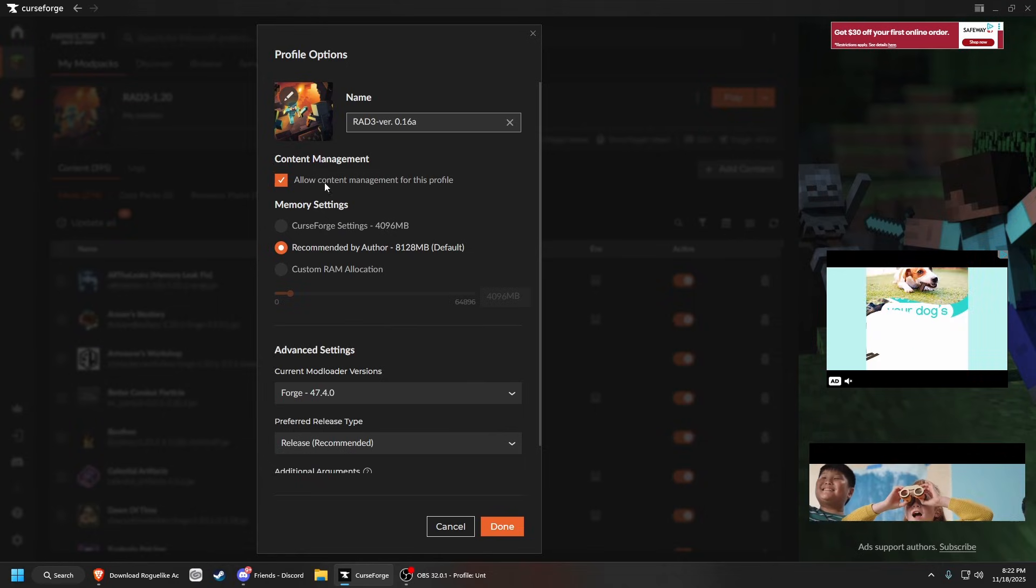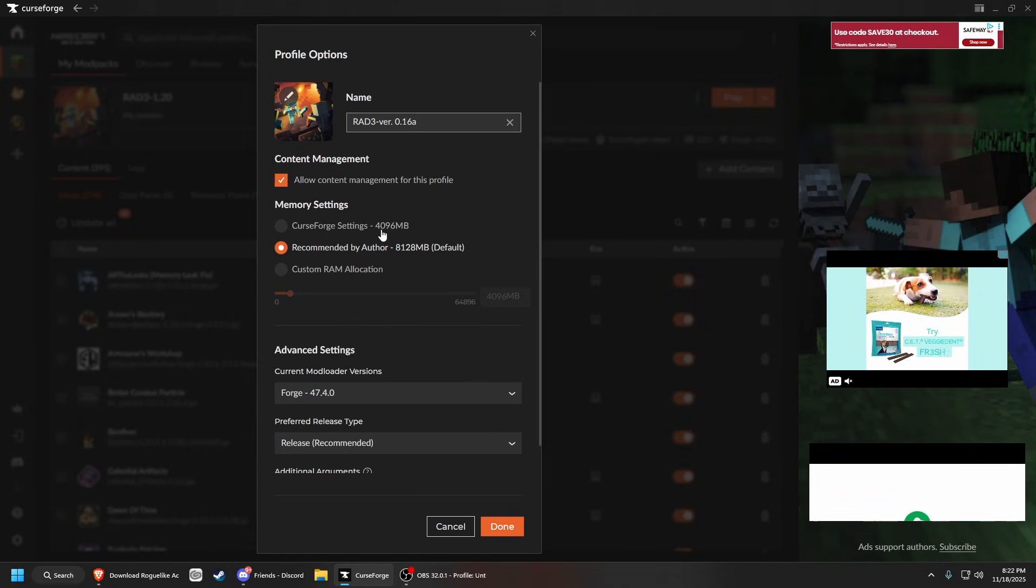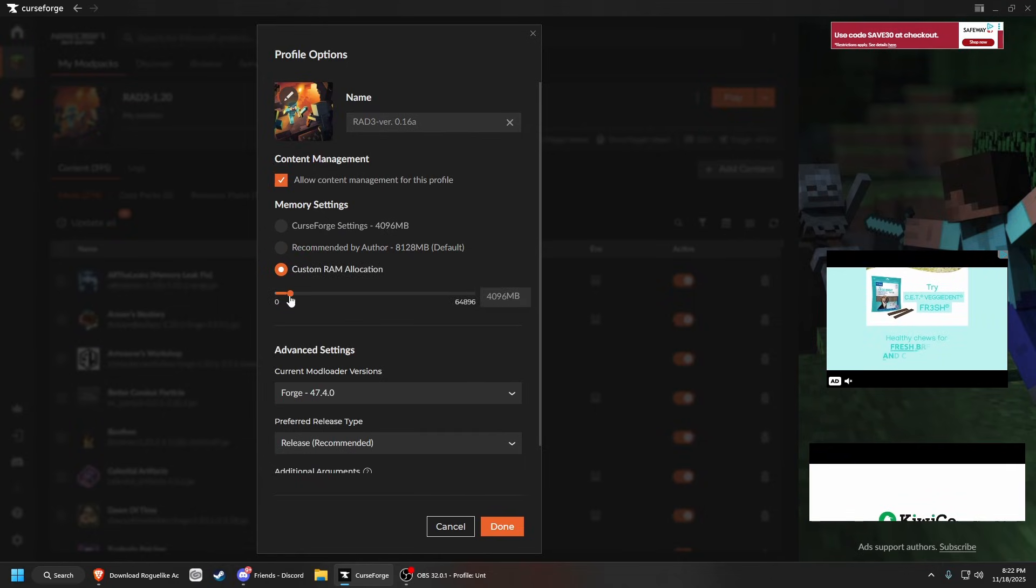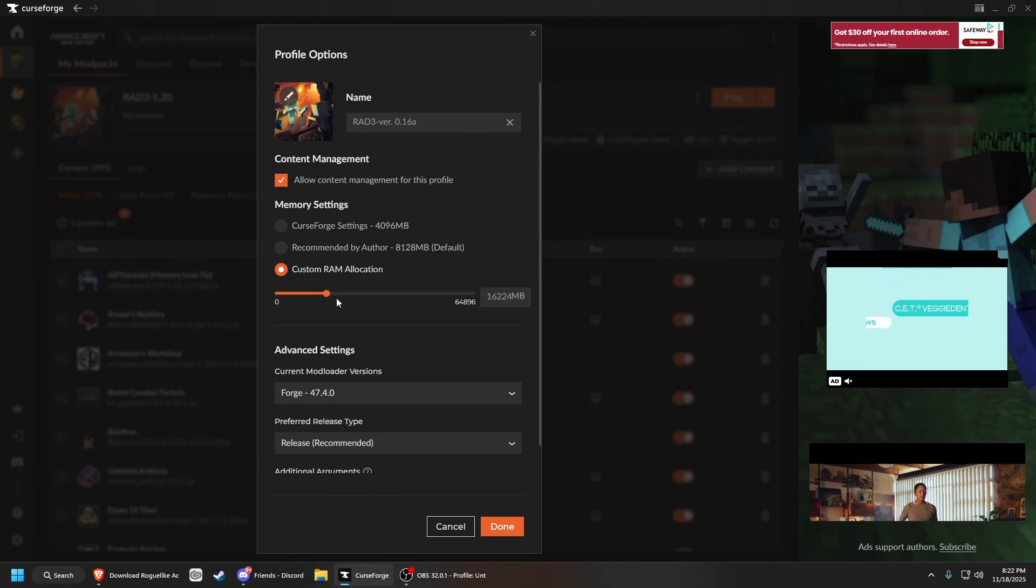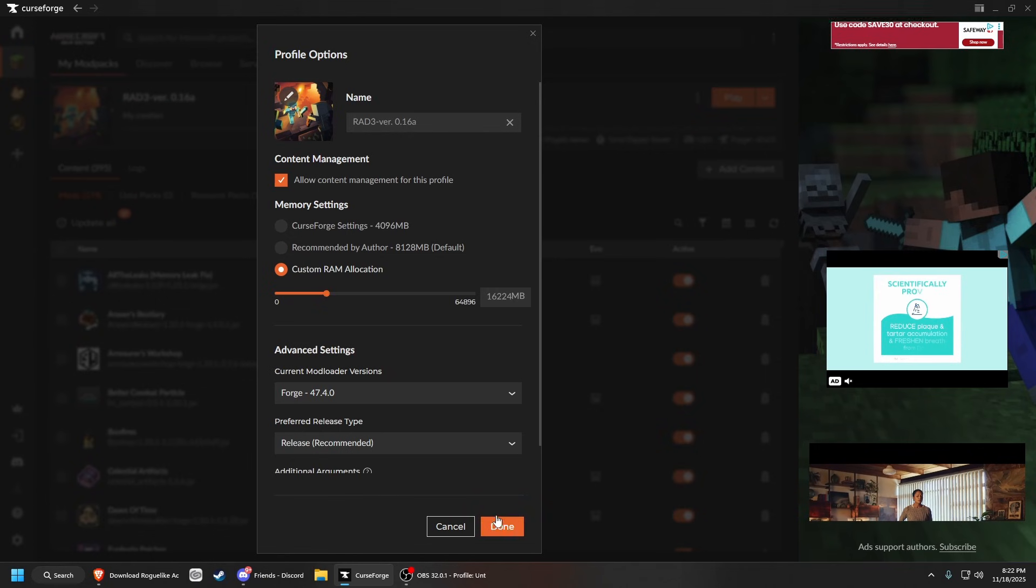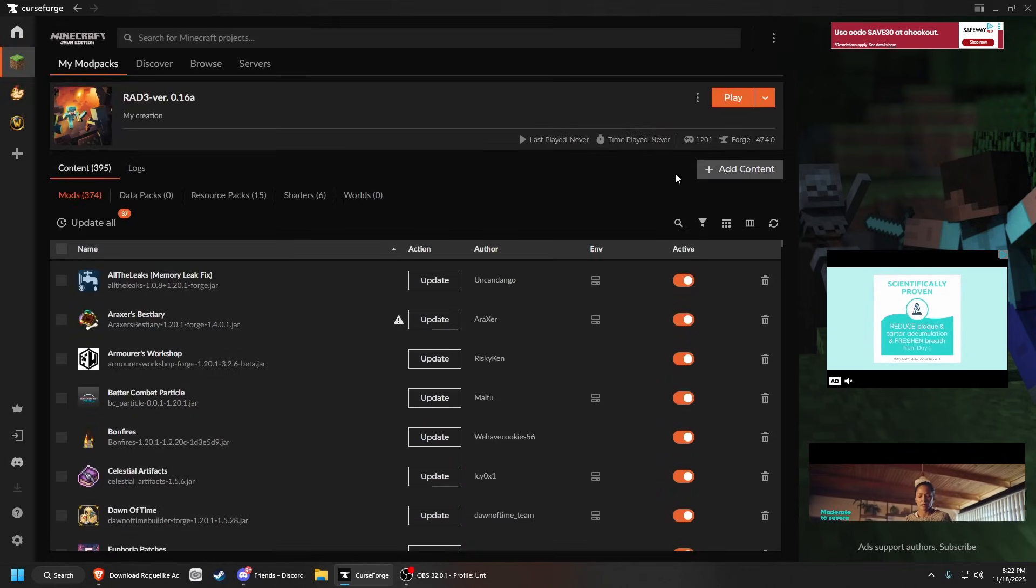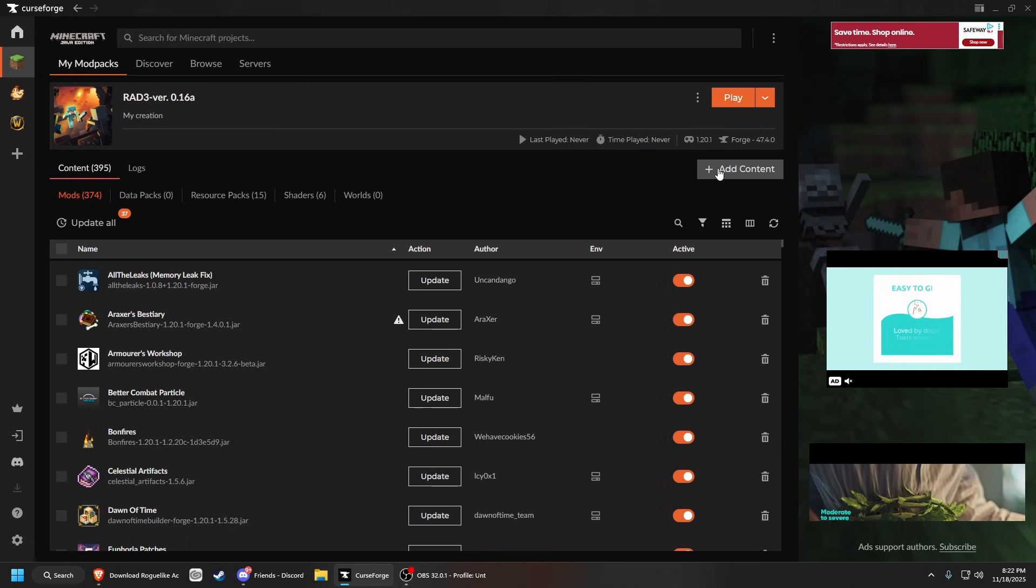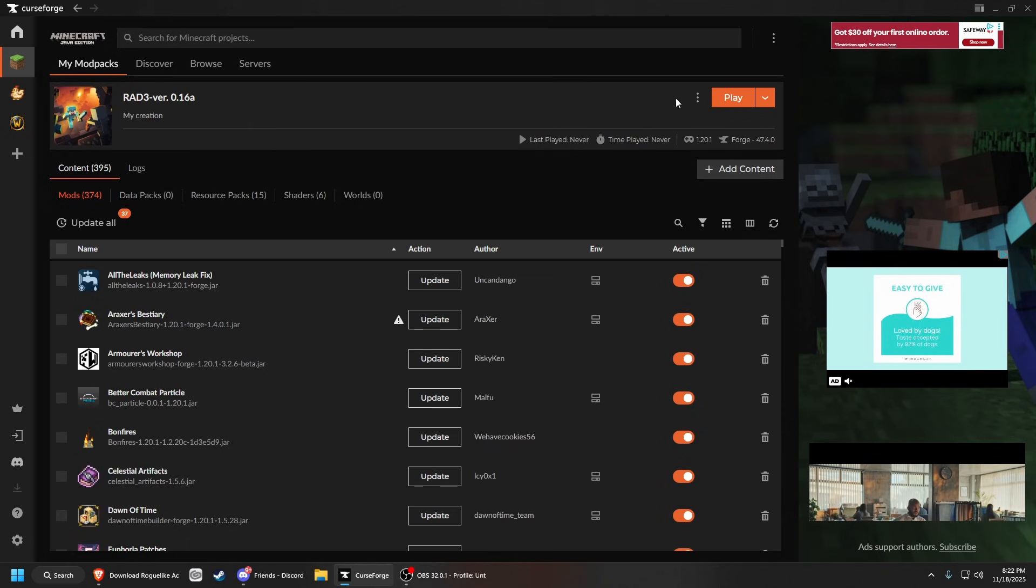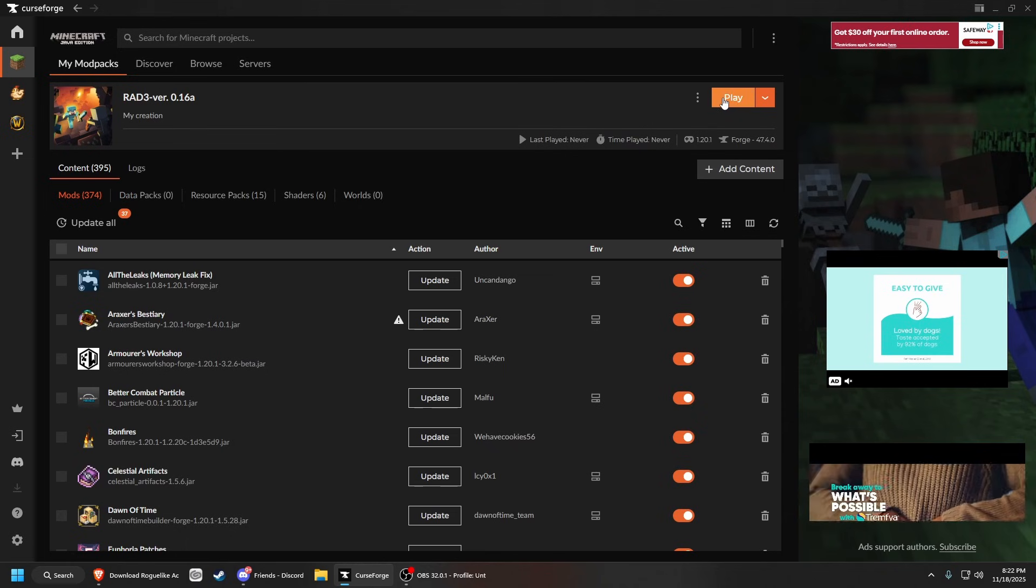If you want to add mods, make sure you enable content management. I always put on a bunch of RAM, so however much RAM you can put on, put that on. Click done. If you want to add any mods, click add content here. Other than that, just click play and get started.